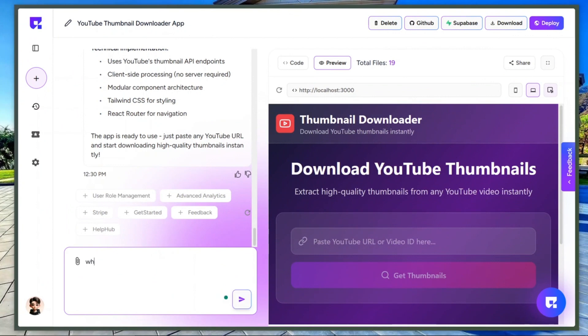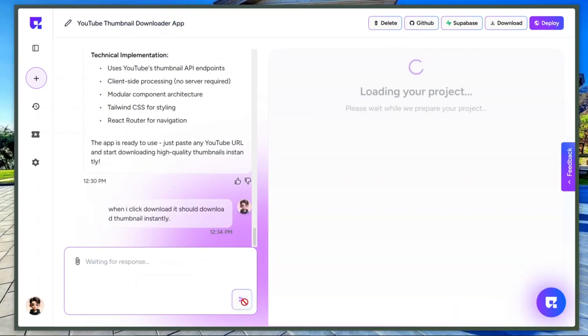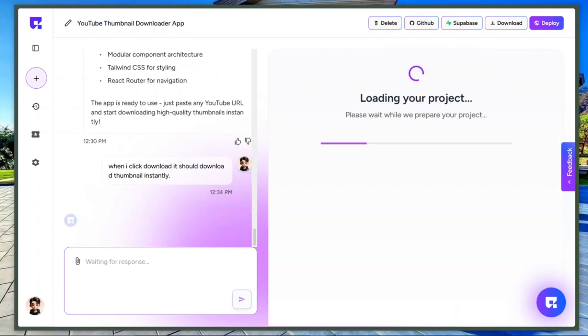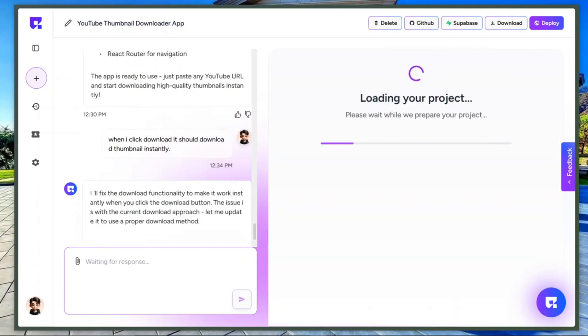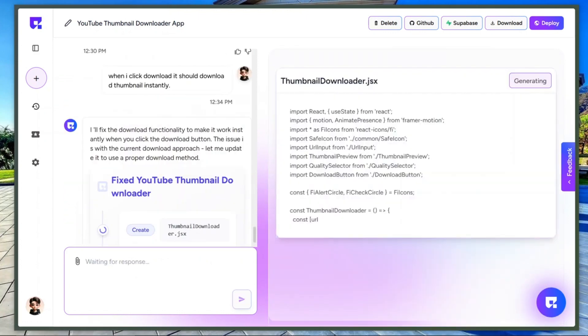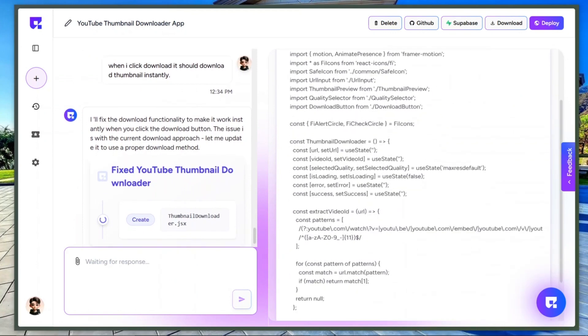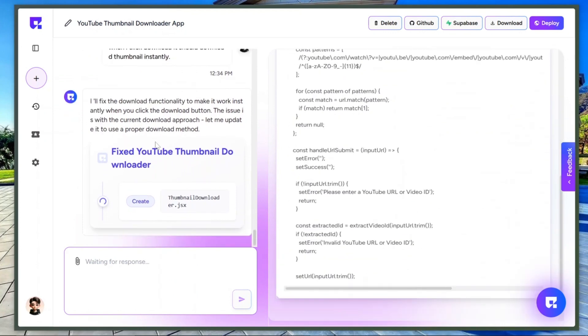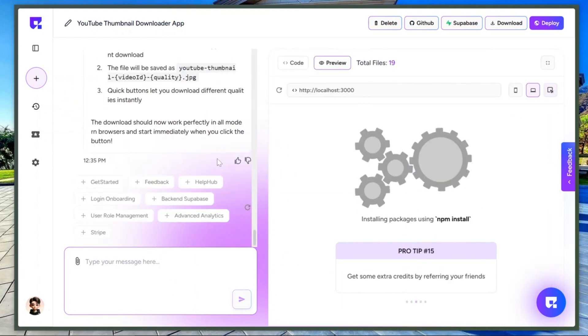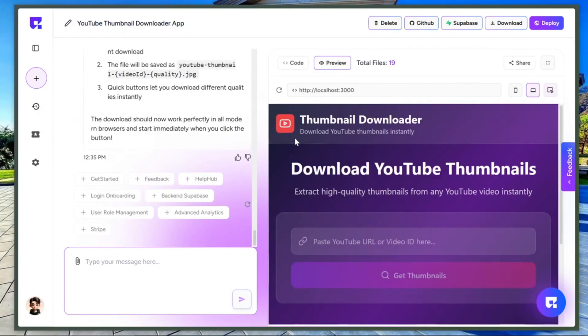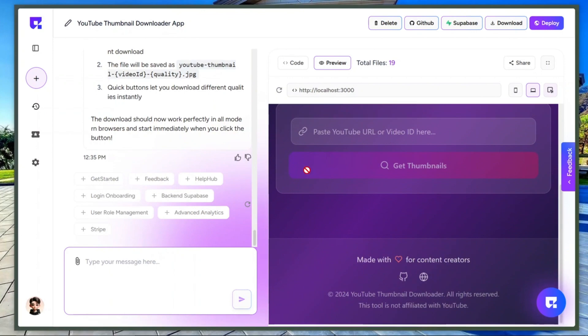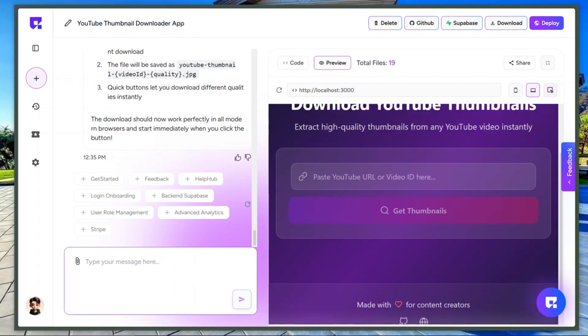Okay, let me fix that by telling the AI to update this feature. Let me tell it like this: When I click Download, it should download thumbnail instantly. Now the AI is working on that specific functionality. Let's give it a moment. Great. The update is done.